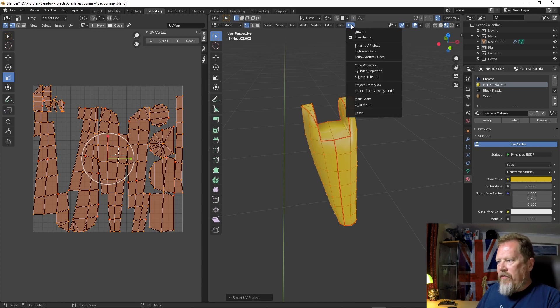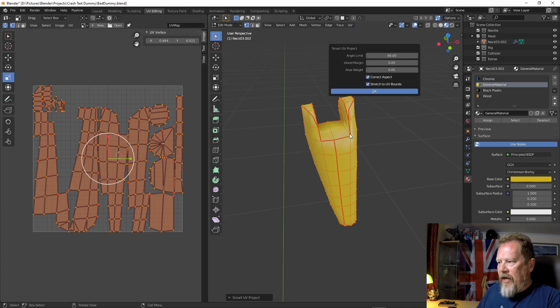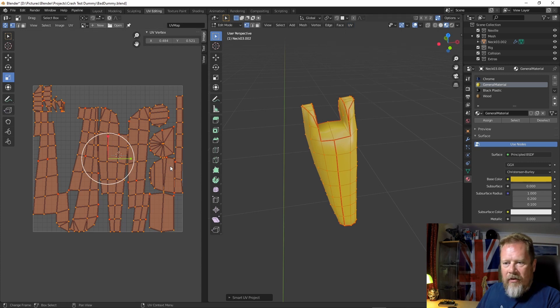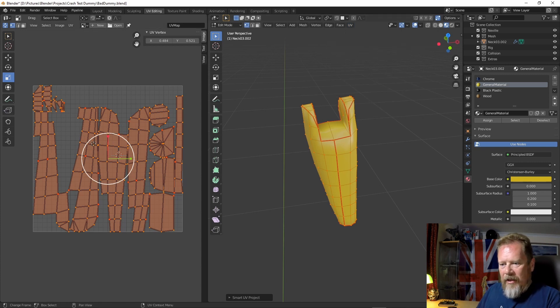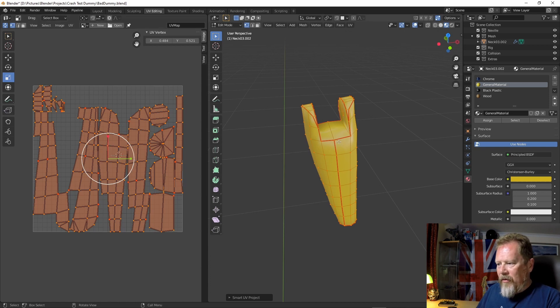So if you go to UV and you go smart UV project and you say okay, you get this on the left, which is great, but it's not what I wanted. I wanted it to unwrap on these lines.